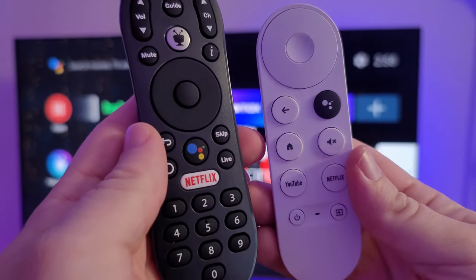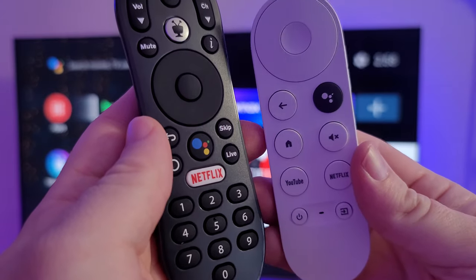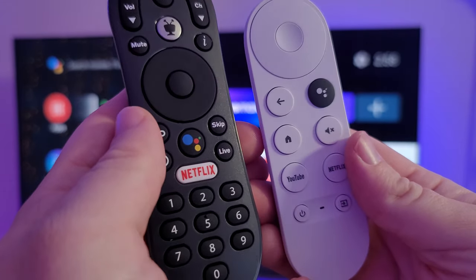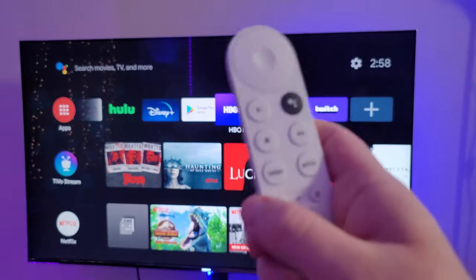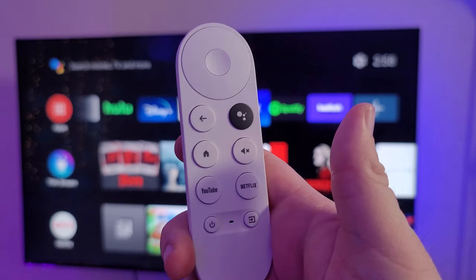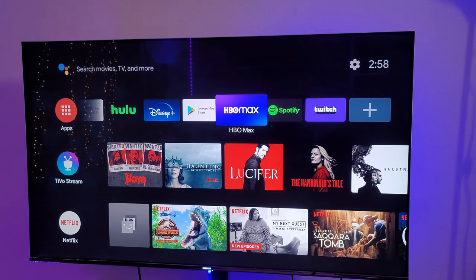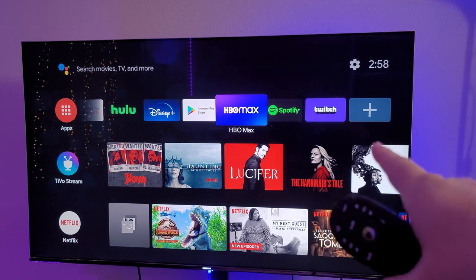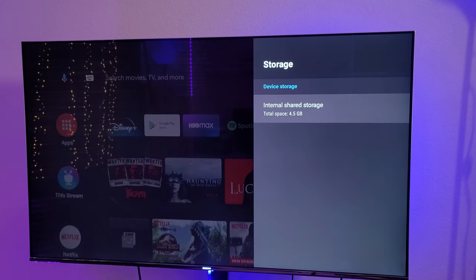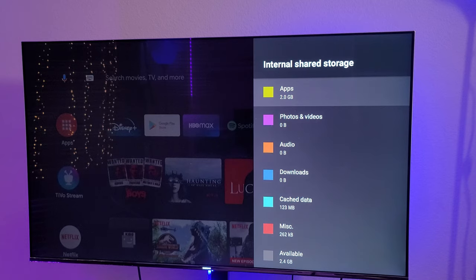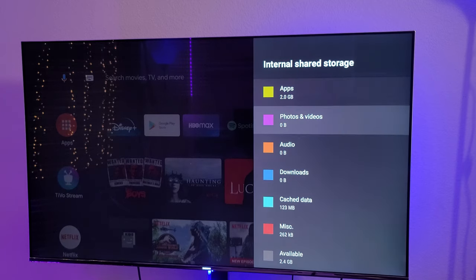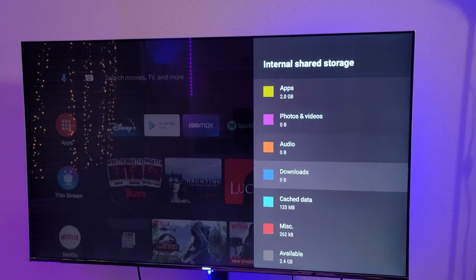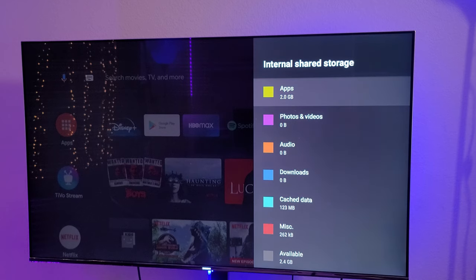Is the TiVo 4K better than the Google Chromecast with Google TV? I'd probably say no, to be honest. I'd probably still go with the Chromecast — it has newer software, it's more updated. At least at the time I make this video, the TiVo 4K is still on Android 9. As for storage, total space is about eight gigs, and I've got about 4.5 gigs taken up, so I probably have another three and a half gigs left free.